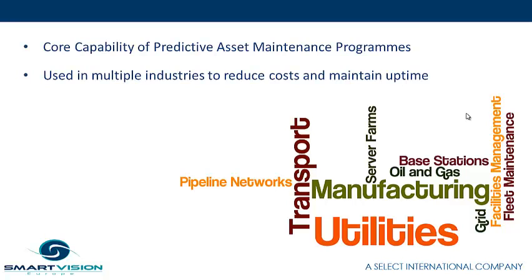Predictive asset maintenance is used in multiple industries, from power utilities to manufacturing, as well as the oil and gas sector, to ensure the availability and uptime of key assets, plant or equipment, and in doing so, reduce the cost associated with outages and reactive maintenance.